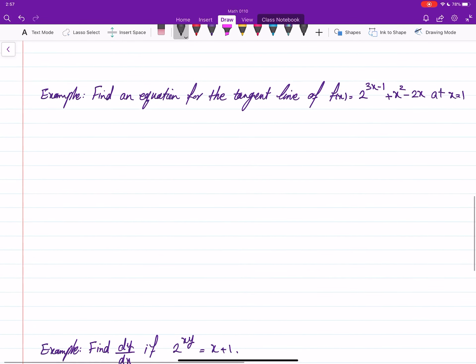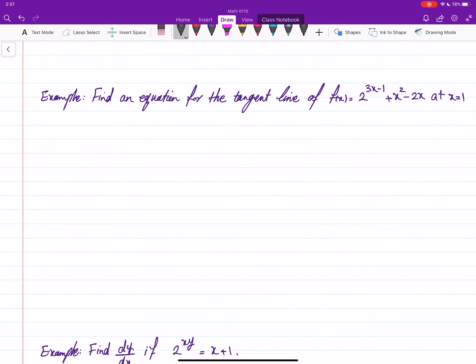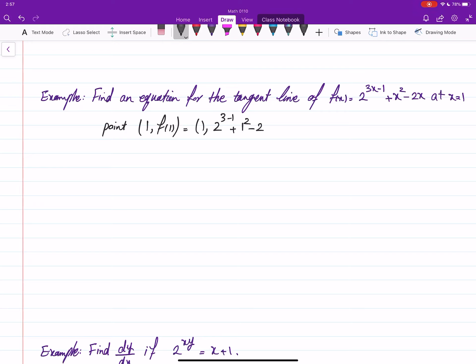Let's do another example: find the equation for the tangent line to the function at x equals 1. First, we need a point. In this case it is going to be 1 and f at 1. That gives 1 and 2 to the power of 3 minus 1 plus 1 squared minus 2 times 1. This is 4 plus 1, which is 5, minus 2 is 3. So the point is (1, 3).